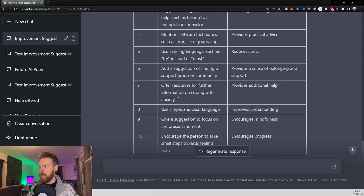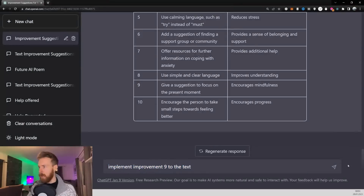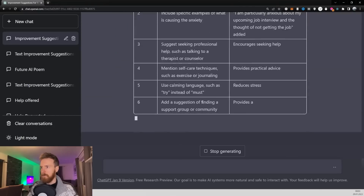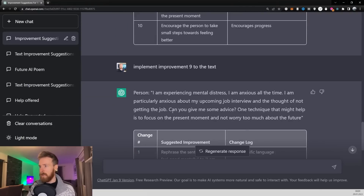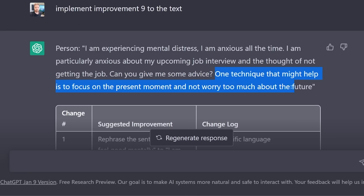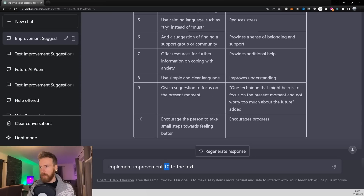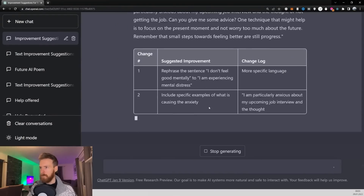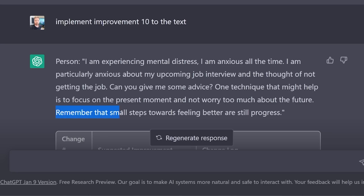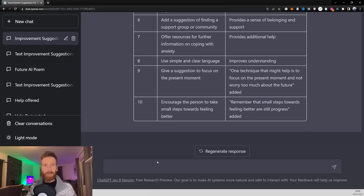Now let's try to suggest encouraged mindfulness — that is going to be number nine. Let's implement improvement number nine to the text. The text now added 'one technique that might help is to focus on the present moment and not worry too much about the future,' and this automatically included that in column number nine. Let's try one more — implement improvement number 10, which is to encourage the person to take smaller steps towards feeling better. This added the sentence: 'Remember that small steps towards feeling better are still progress.' Yes, that is included. I think that worked out pretty good.